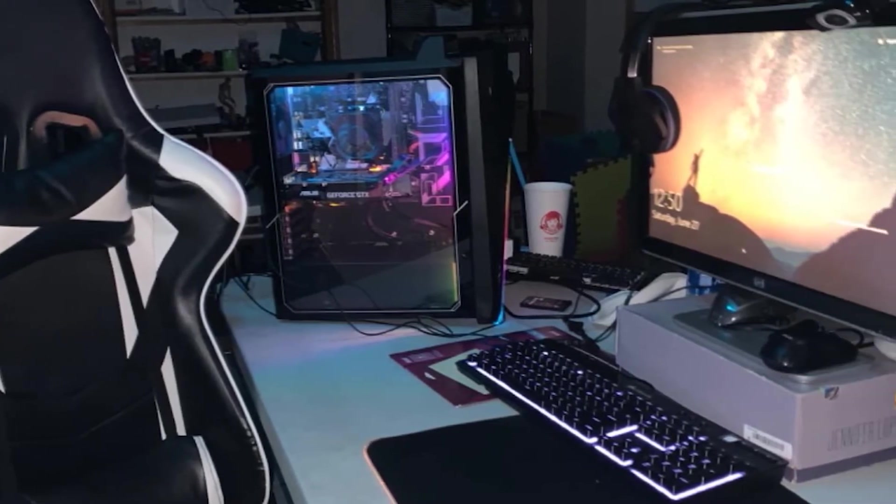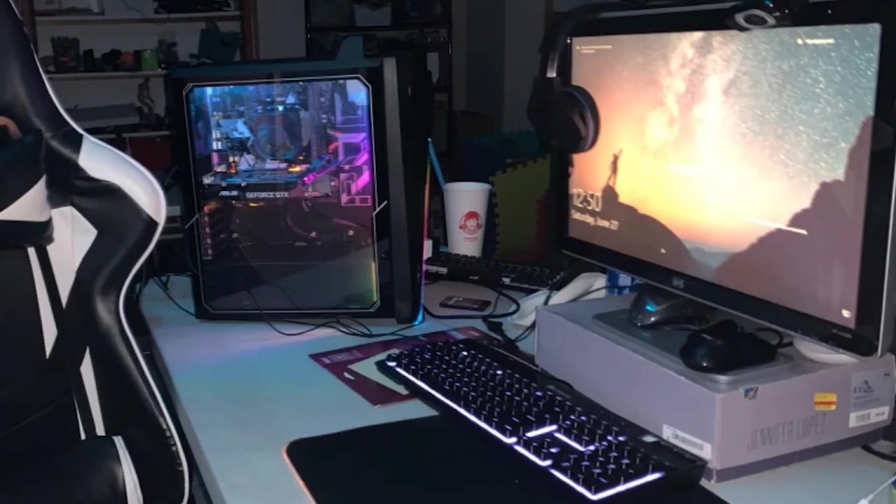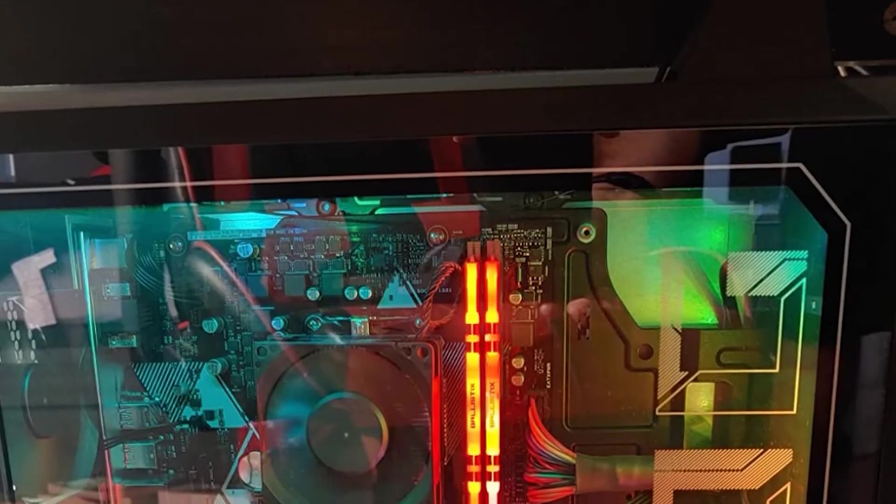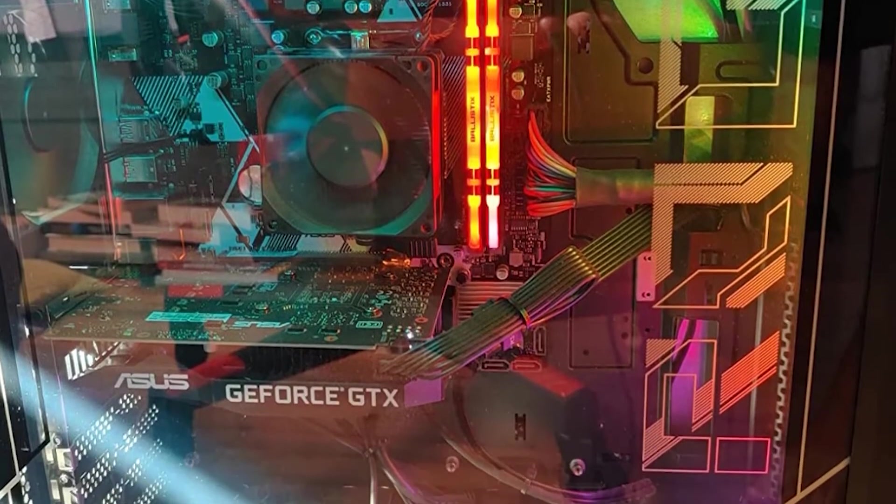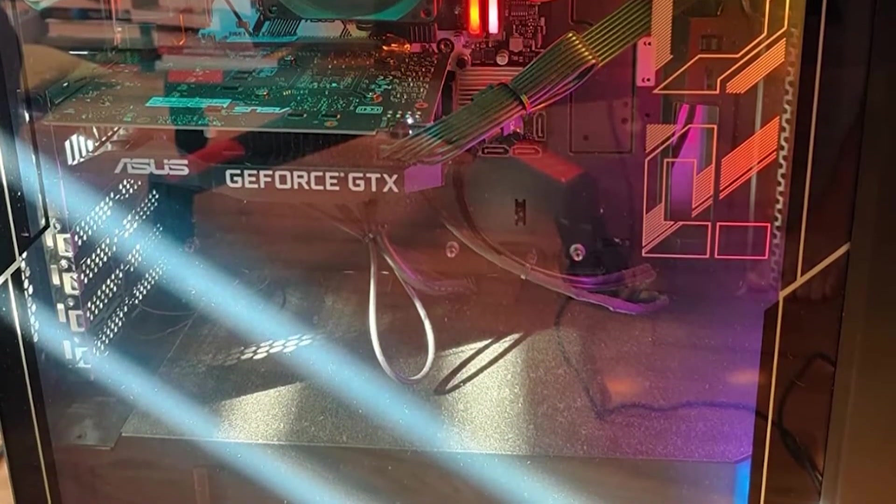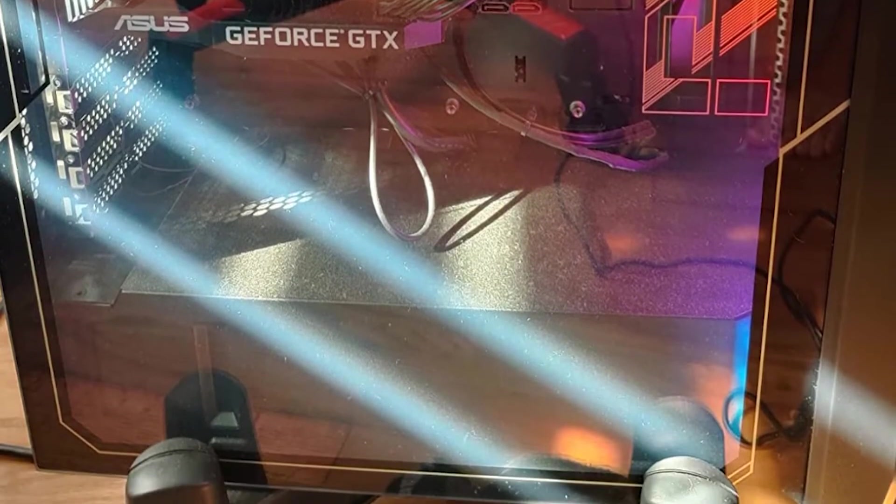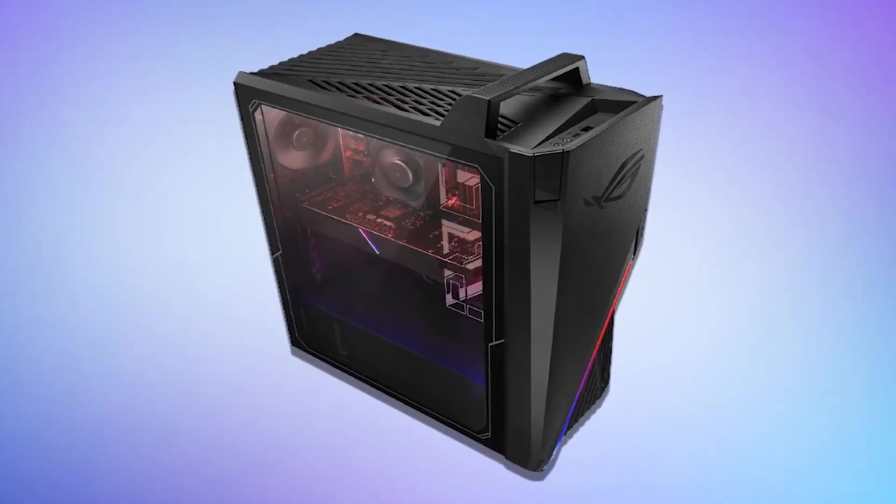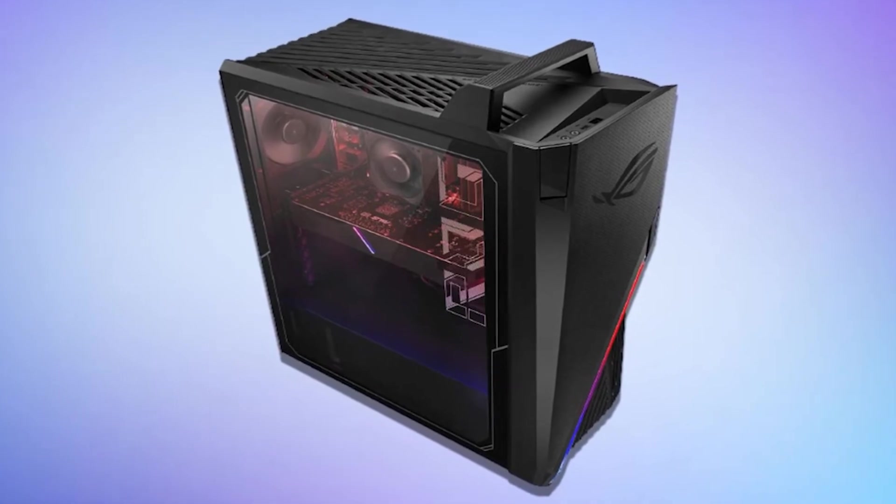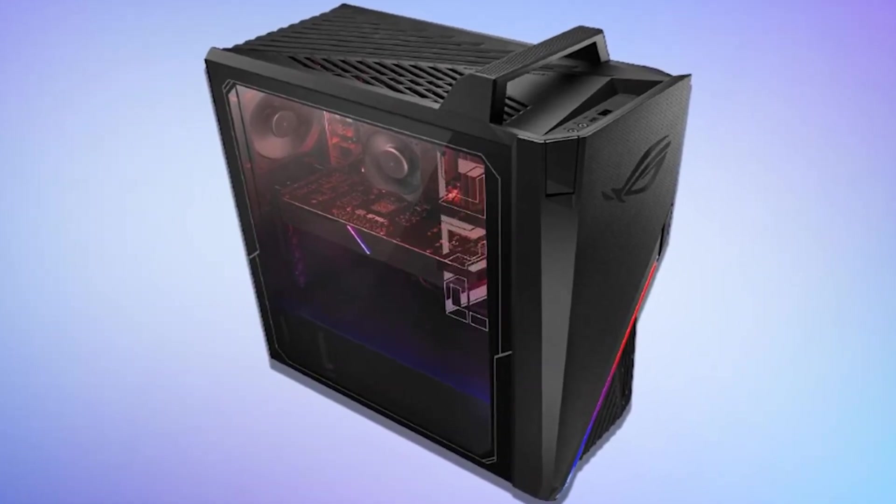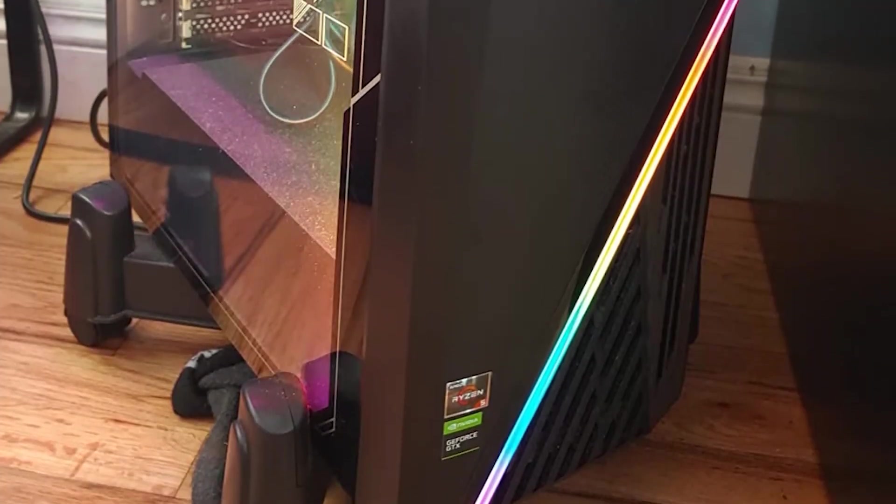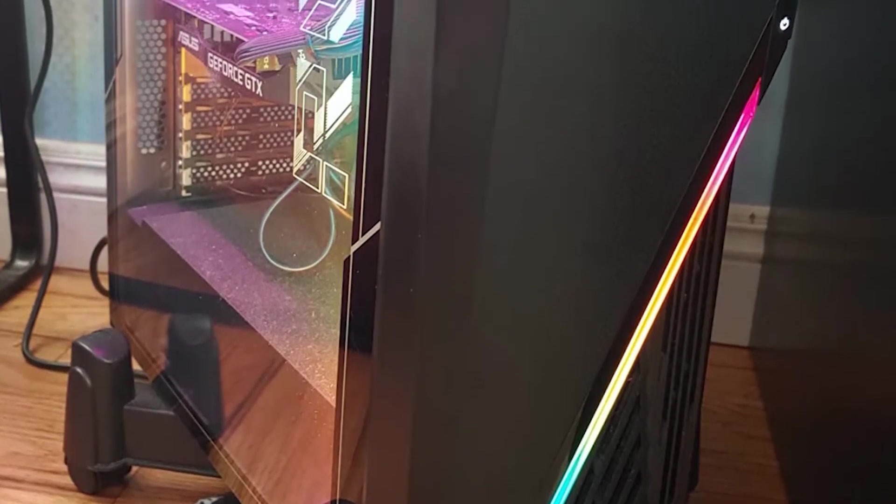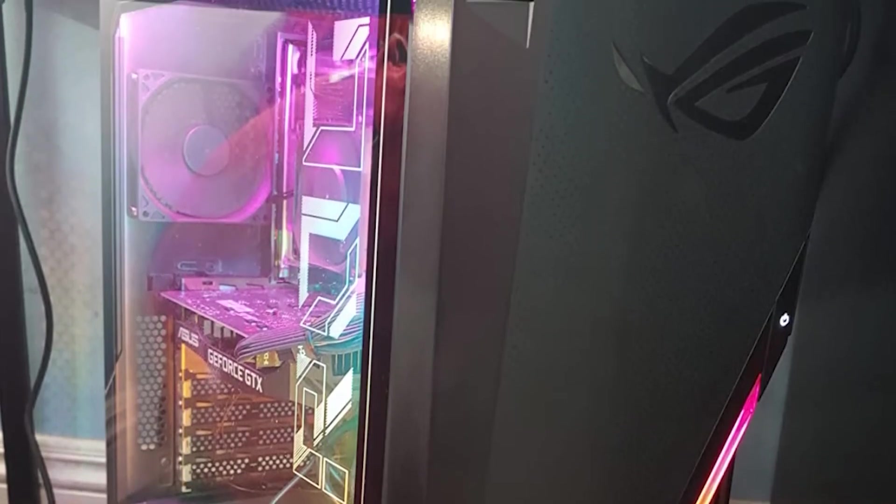With the ROG Strix GA15DH, you don't have to be concerned about storage space, as it comes with a 256GB solid-state drive that is enough to install your operating system and a few of your favorite games. It provides a 1TB hard drive for additional storage options that will be quite useful for storing your essential data. This gaming computer supports the latest and fastest memory module of DDR4 8GB 3200MHz. The RAM is sufficient for basic gaming as well as other computing tasks.